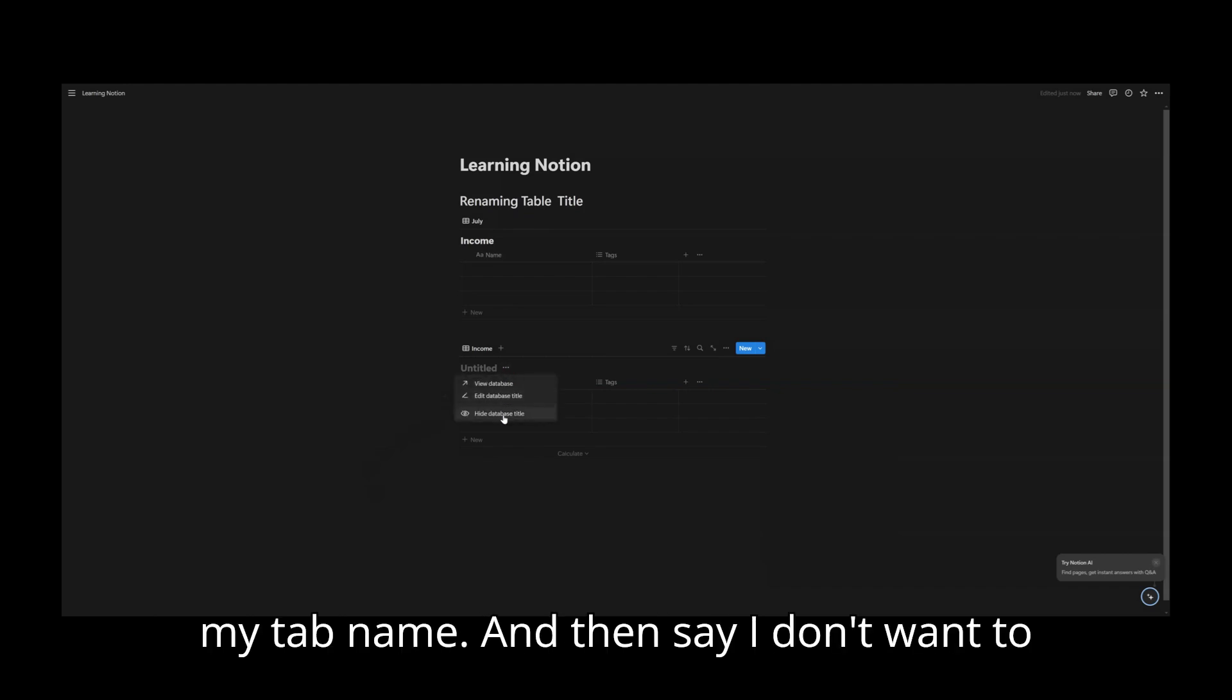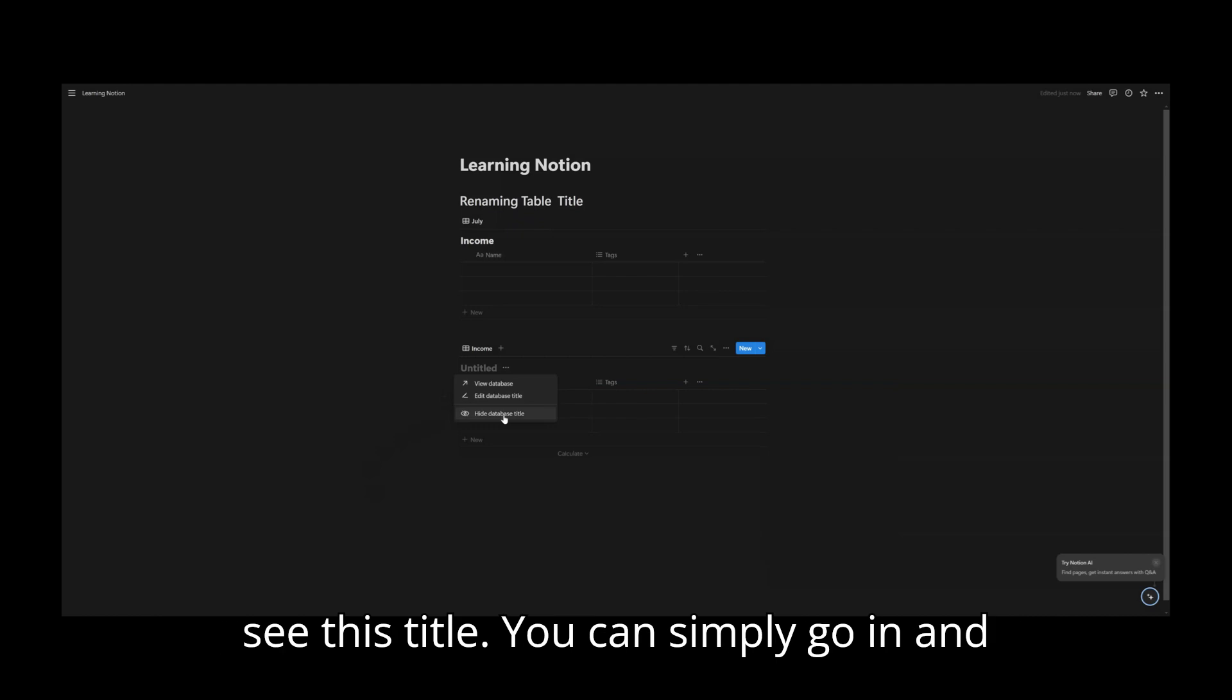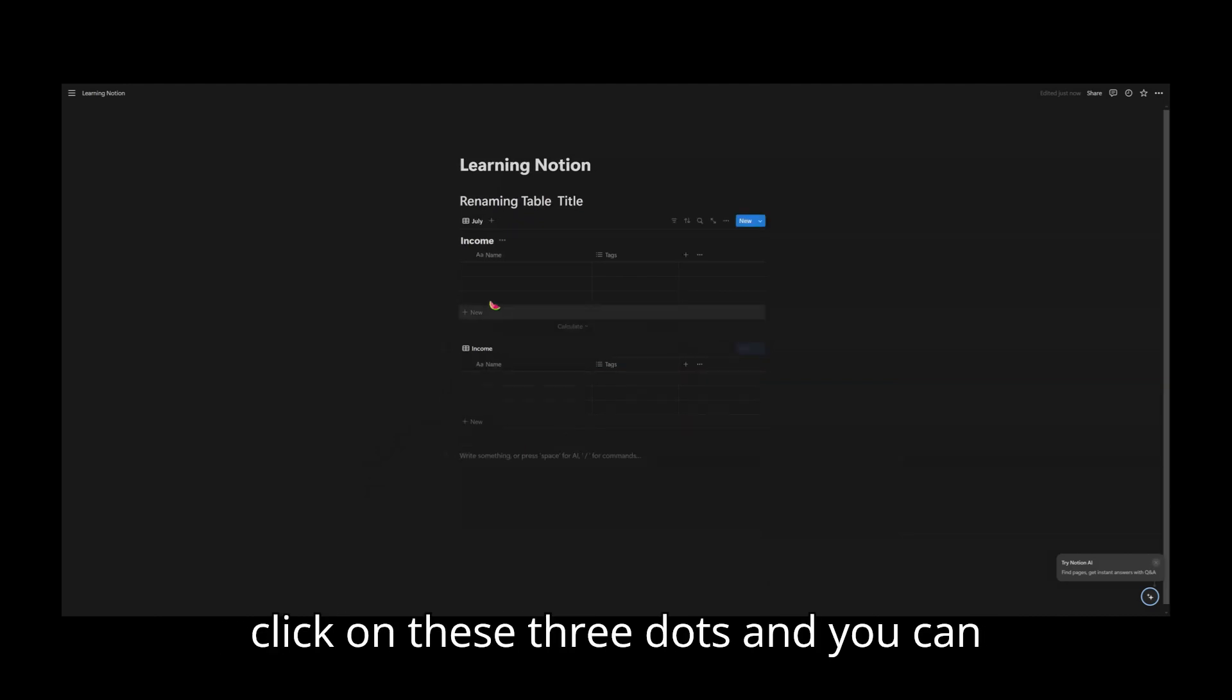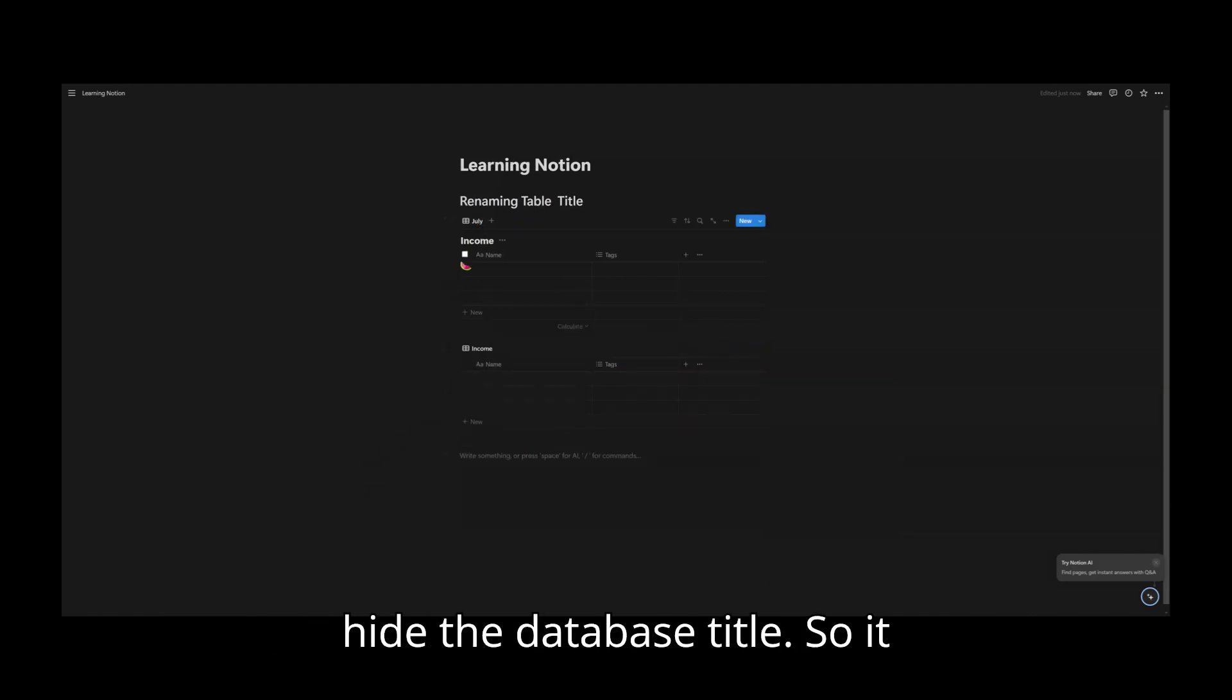And then say I don't want to see this title. You can simply go in and click on these three dots and you can hide the database title.